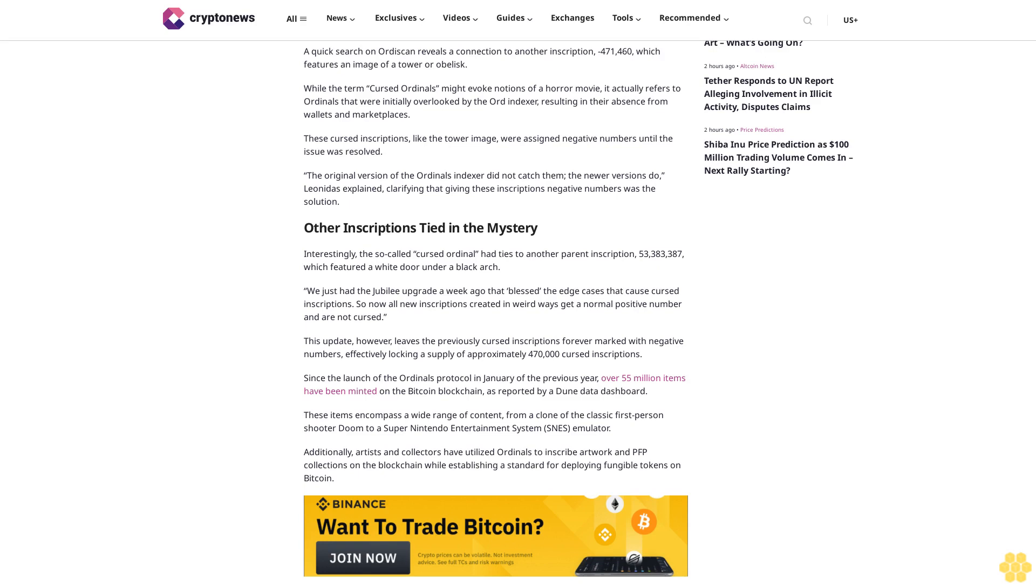Interestingly, the so-called cursed ordinal had ties to another parent inscription, 53,383,387, which featured a white door under a black arch. The jubilee upgrade a week ago blessed the edge cases that caused cursed inscriptions, so now all new inscriptions created in weird ways get a normal positive number and are not cursed. However, this update leaves the previously cursed inscriptions forever marked with negative numbers, effectively locking a supply of approximately 470,000 cursed inscriptions.